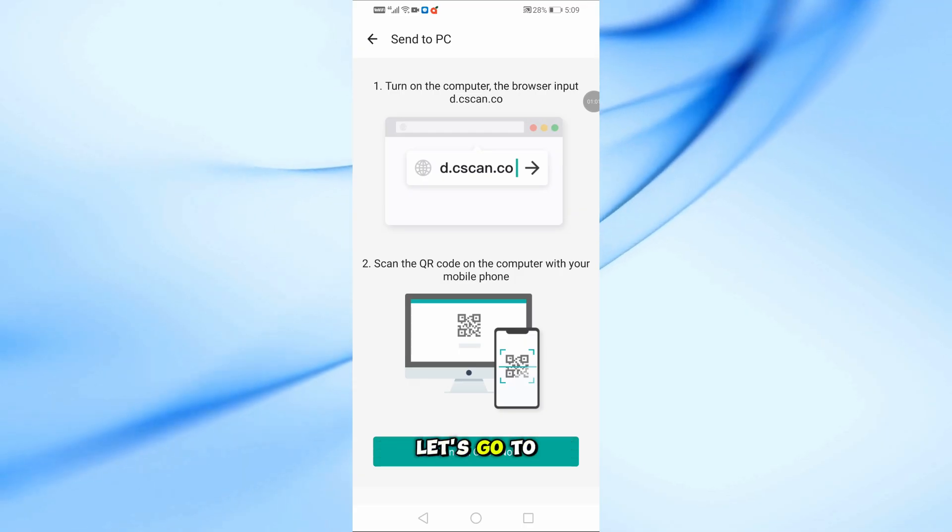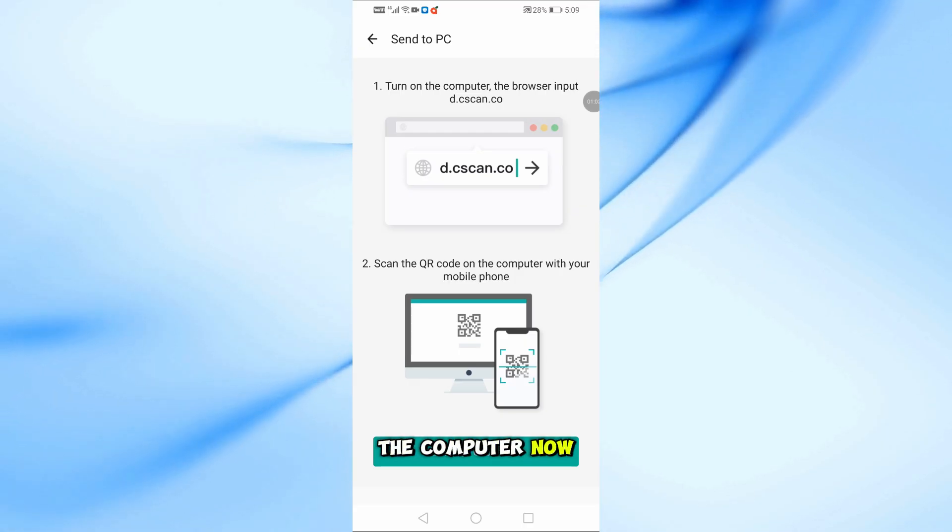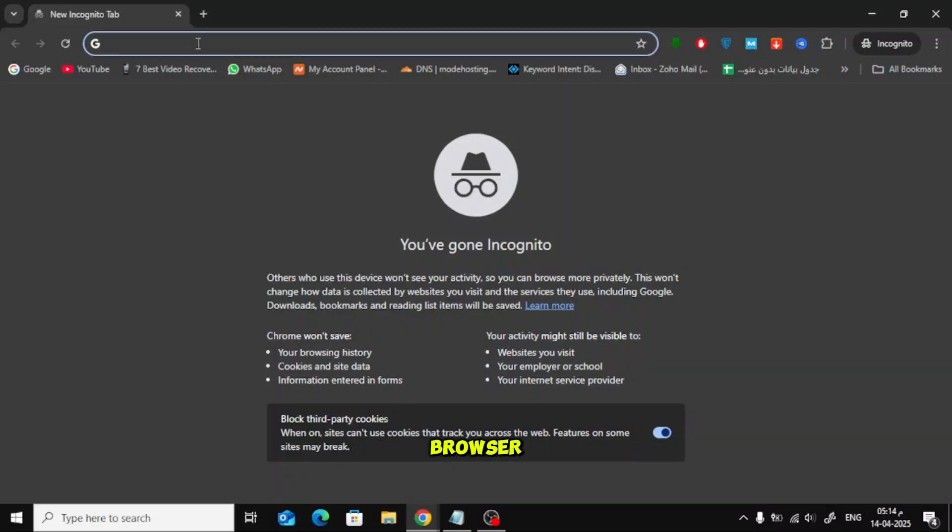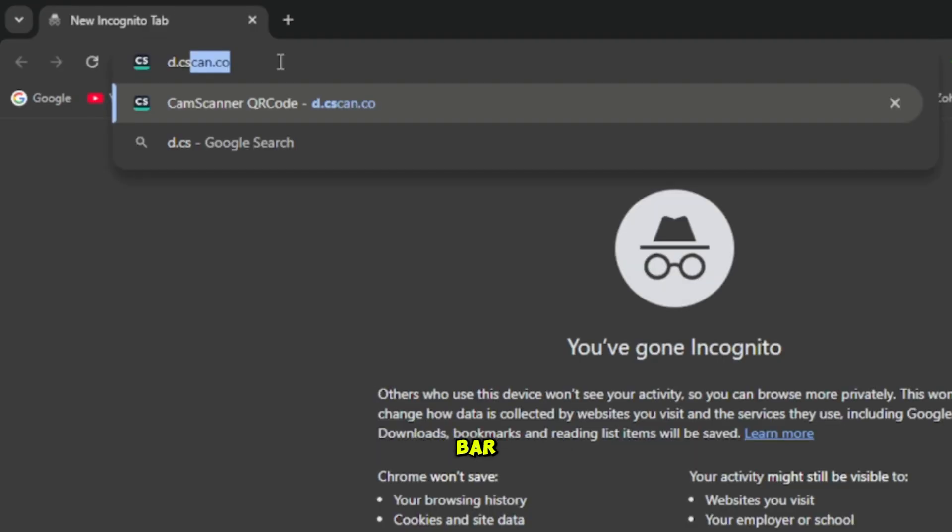Let's go to the computer now. Open your internet browser and type this into the address bar: d.cscan.co